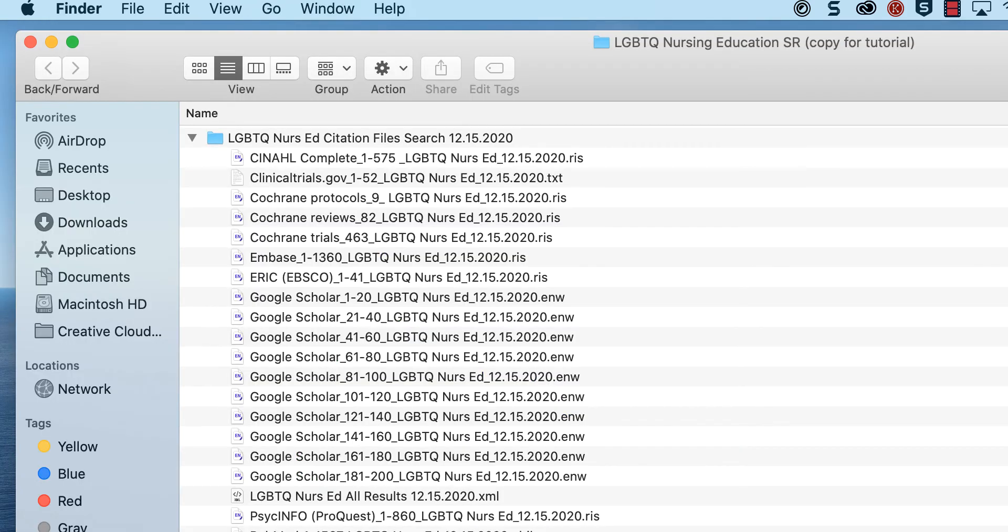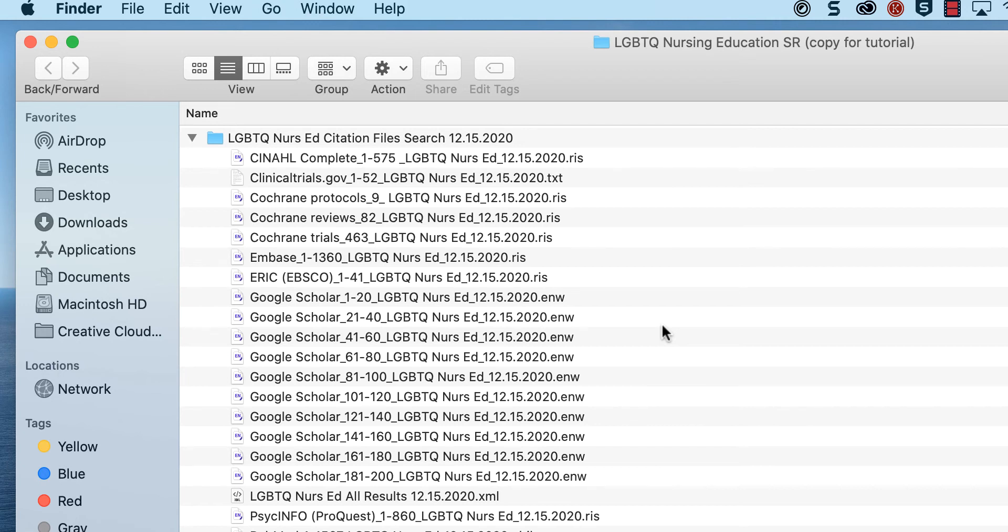Make sure you differentiate between the 10 Google Scholar files by including the specific citation range in the name of each file, so 1-20, 21-40, 41-60, and so on.